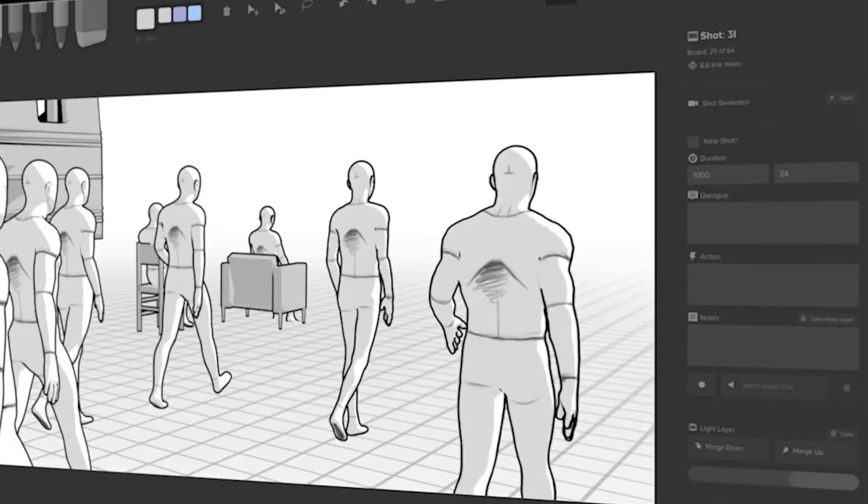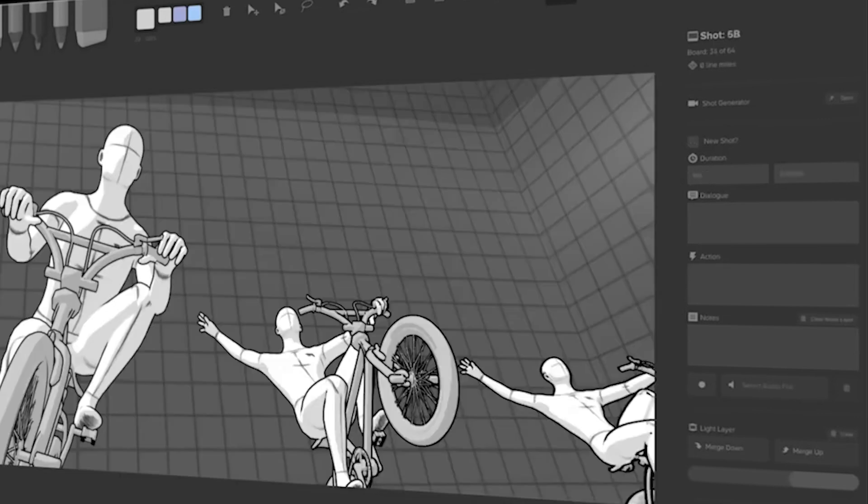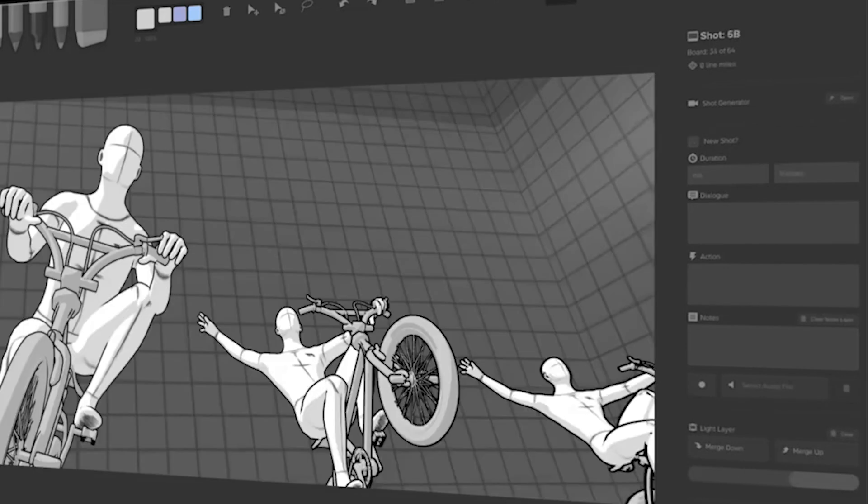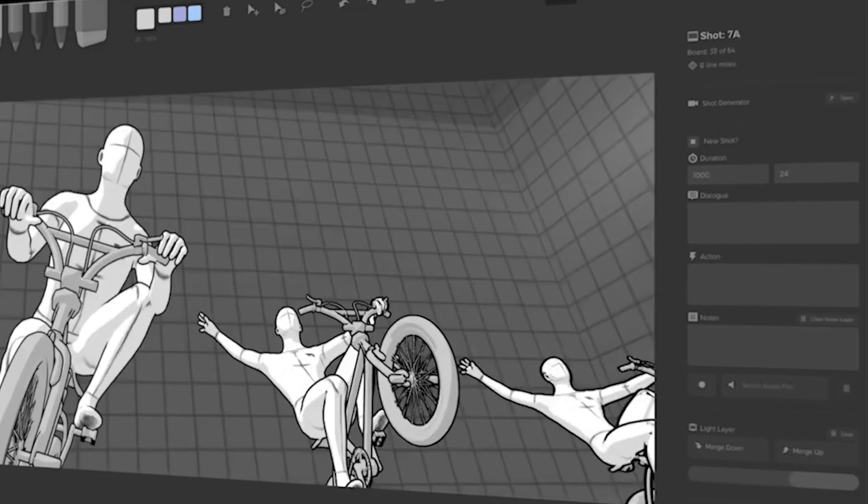You can set each shot to last a specific amount of time. On the right, you have a couple of interesting options. Each shot has an action, dialogue, and note boxes that you can fill out.